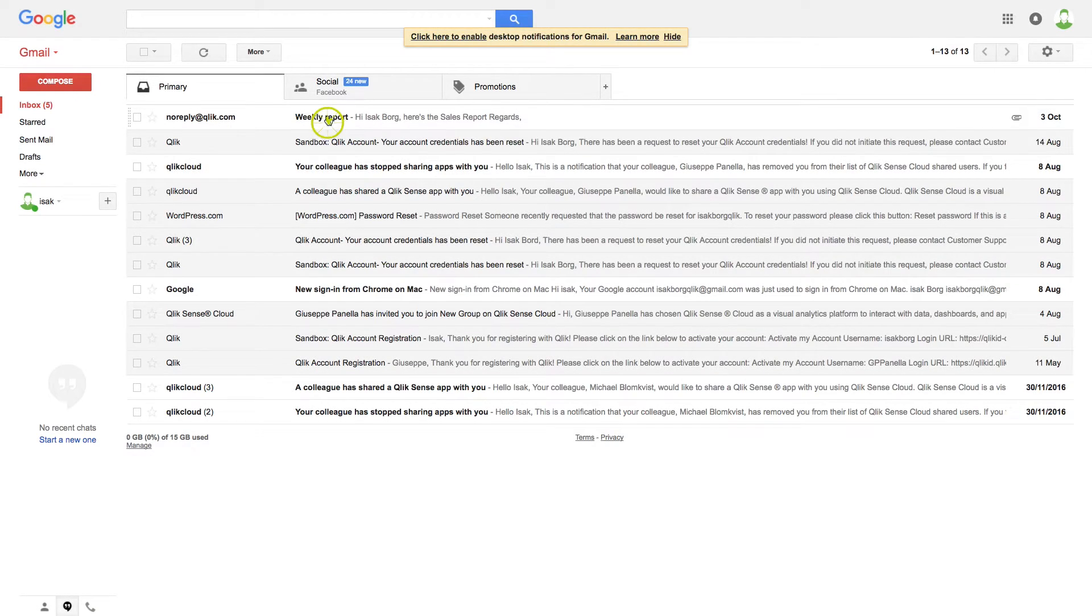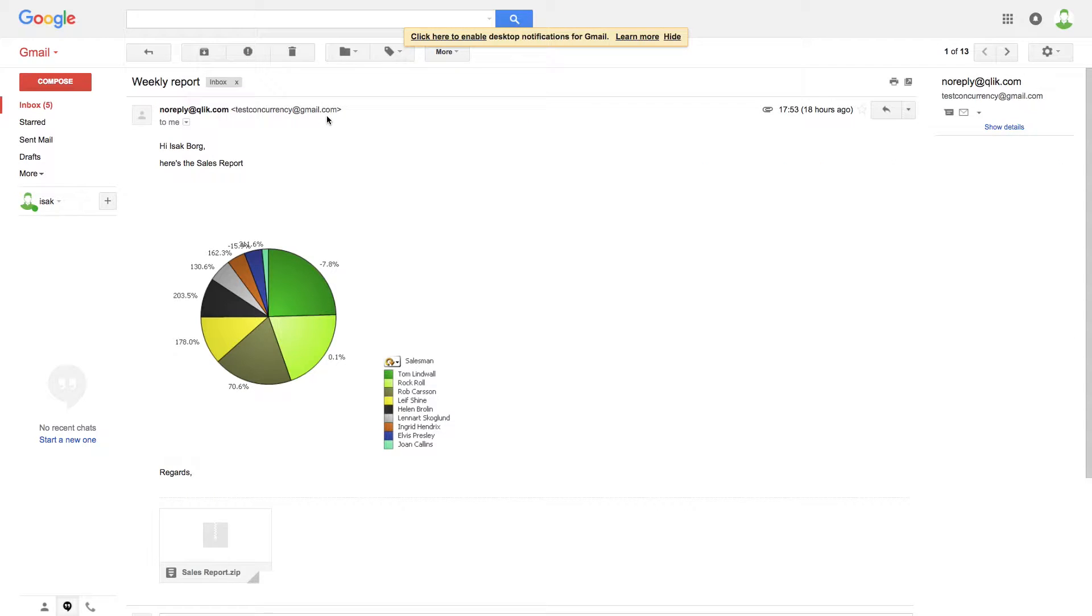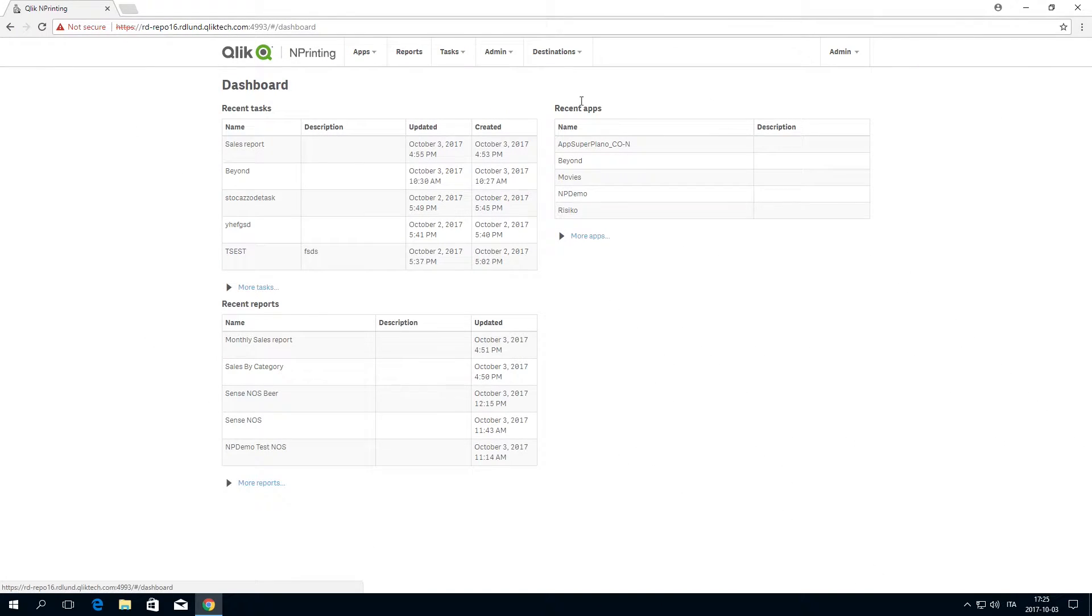With Qlik nPrinting, you can embed HTML reports directly in emails. You can use HTML reports that already exist, or you can create a new one.